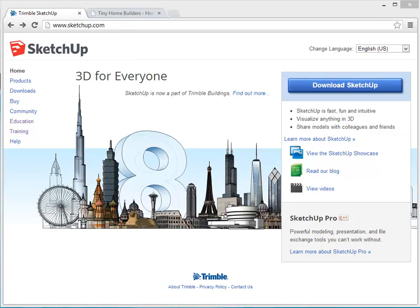SketchUp is an extremely powerful program that allows you to create complex 3D models fairly easily. At Tiny Home Builders we use SketchUp to model each one of our designs, and that allows us to see what the houses are going to look like before any construction begins. We also use the model to create our actual plans.